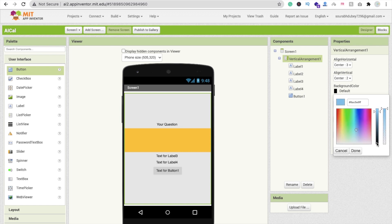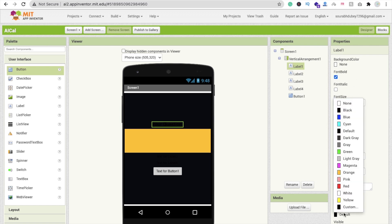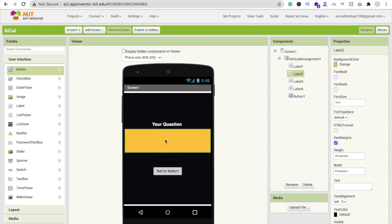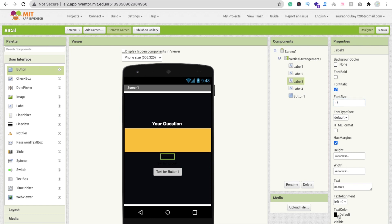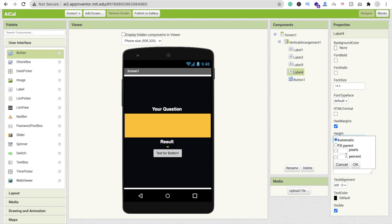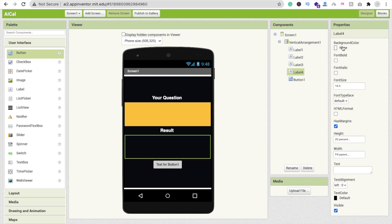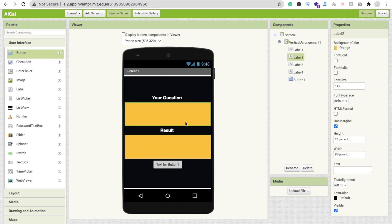Click on the Vertical Arrangement, click Default Color, and change the background color to black. Click on Label 1 — this is the question label — set its height to at least 80%, make the font bold, and change the text color to white. Click on Label 3, change its name to 'Answer' or 'Result', make it font bold, size 18, text color white.